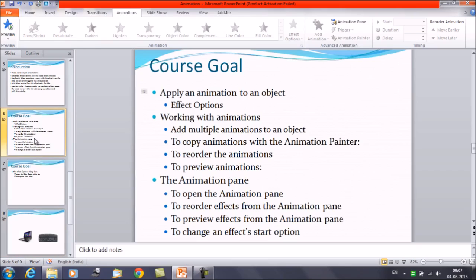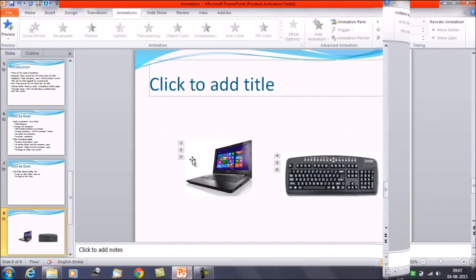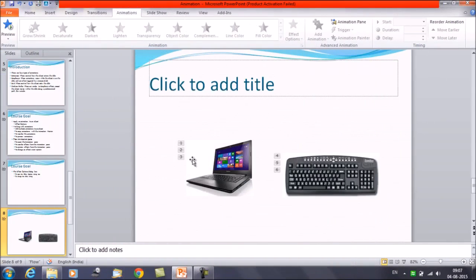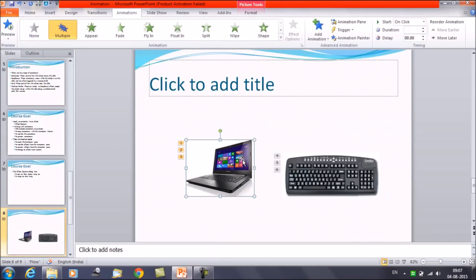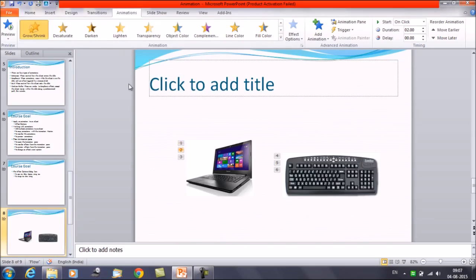Next we'll discuss reordering animations. We have already applied some animations to the object and want to reorder them. Select the object. When you click on animation number one, the first animation highlights. Click on number two and you see the second animation highlighted, and so on.